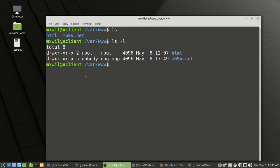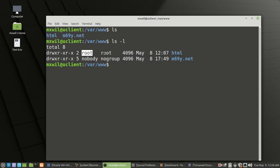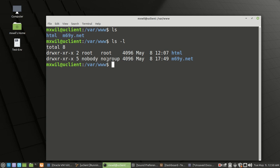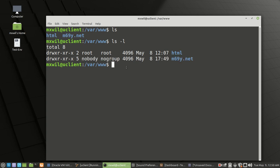For HTML we currently have the owner as root and the group as root. For your WordPress website, which is what we're interested in, you have a user of 'nobody' and a group of 'nobody'. So what we want to do is make sure that for your WordPress website you have the proper permissions, or you're going to run into a lot of errors.